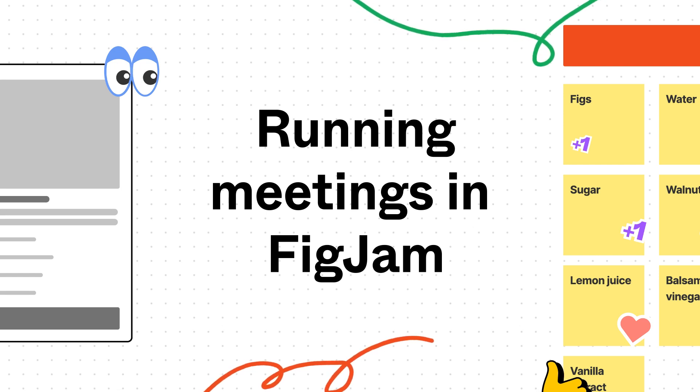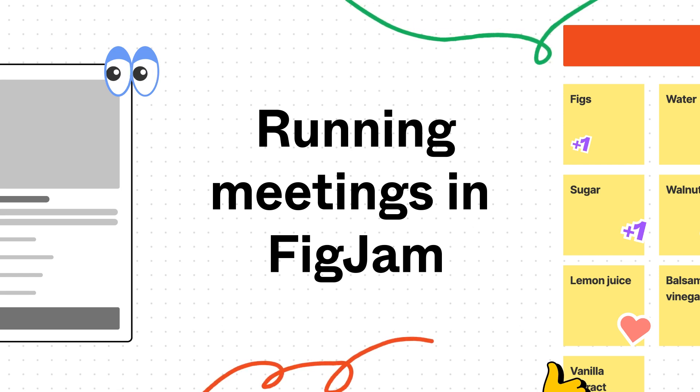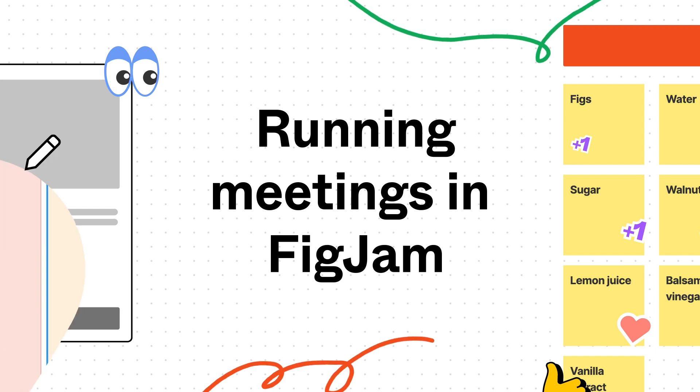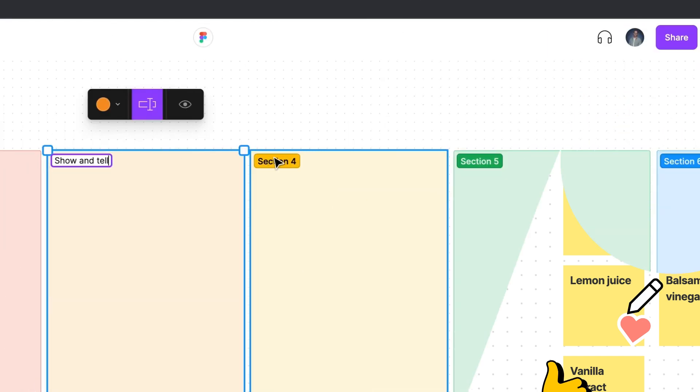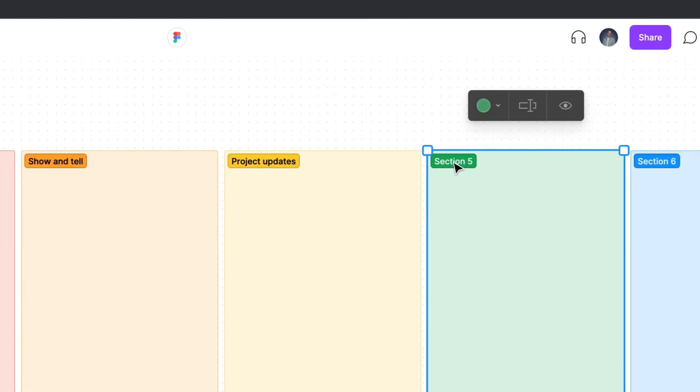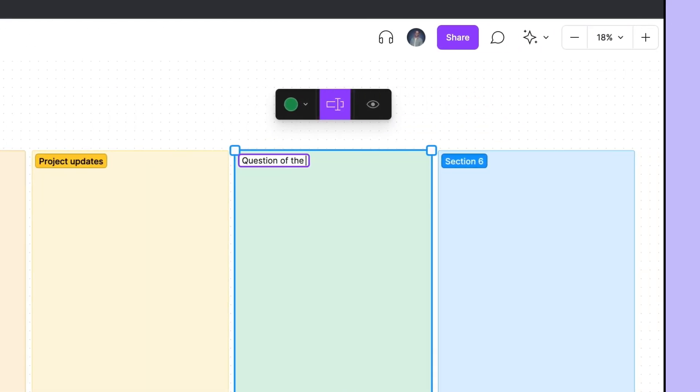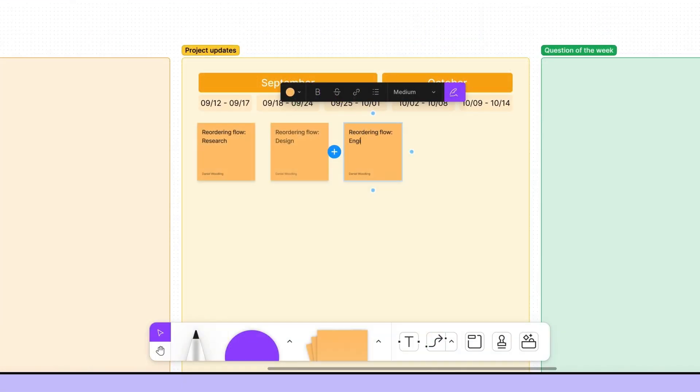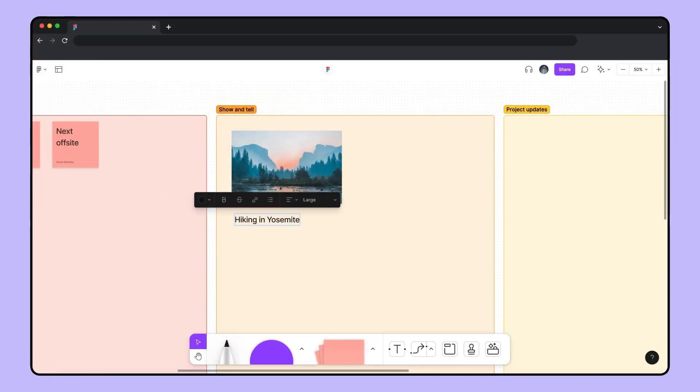FigJam is a great place to host all kinds of meetings and collaborative exercises with your team. In this video, we'll show you a few ways to prep your board that will help your team build, align, and connect with one another.